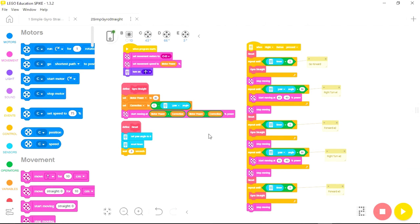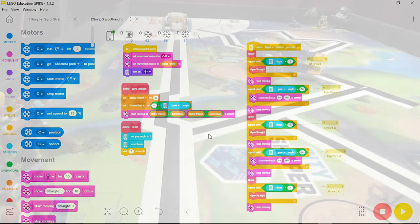This is the simplest proportional program I could think of, because you're only using two variables and following the gyro on a setting of zero. In part two, I'm going to show you how to have the robot follow a straight line at any gyro setting and not have to have it set on zero.